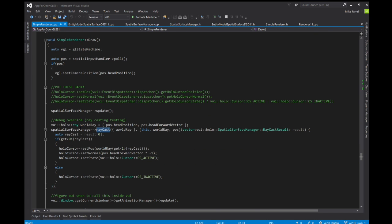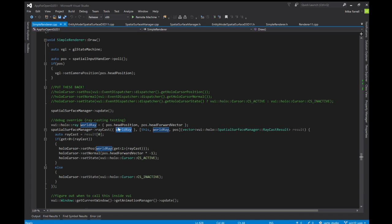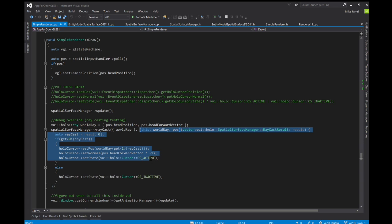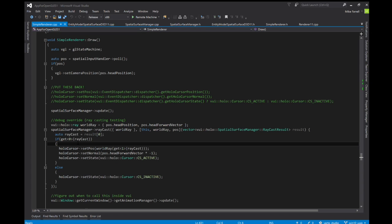Once per frame, this is just my testing code, I ask the spatial surface manager to do a raycast. I pass it the world ray. It could do more than one, so this is just an array of one here. Then when it finishes, this little callback is called, and this callback basically just sets the cursor position to where the intersection occurred.